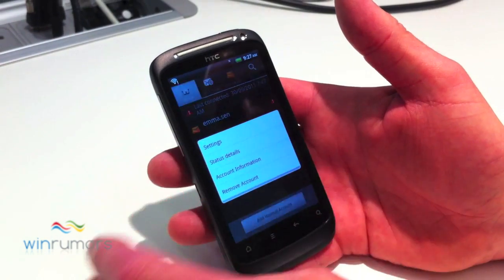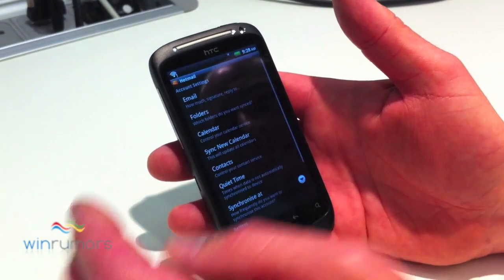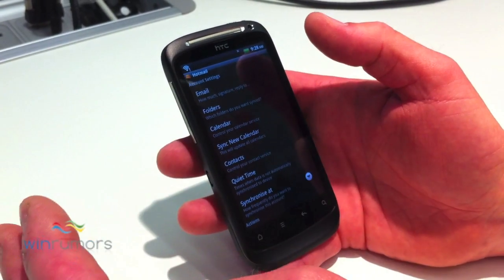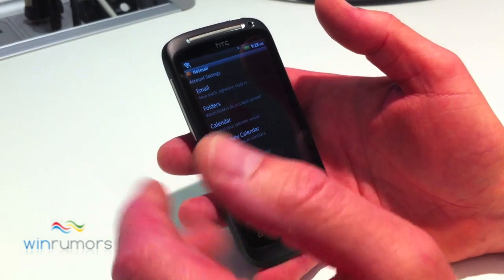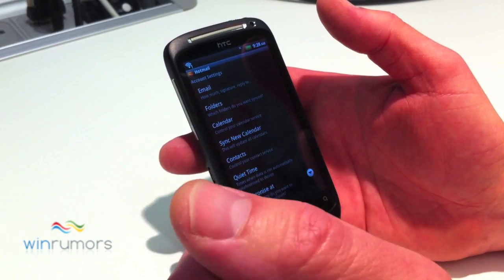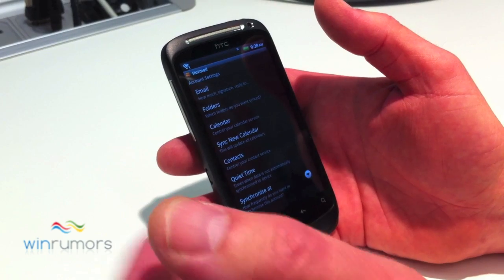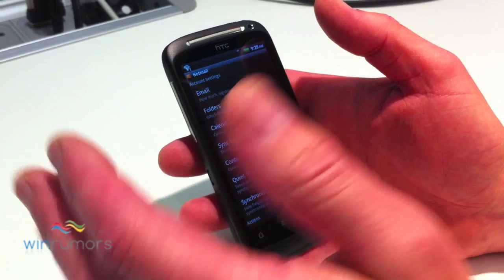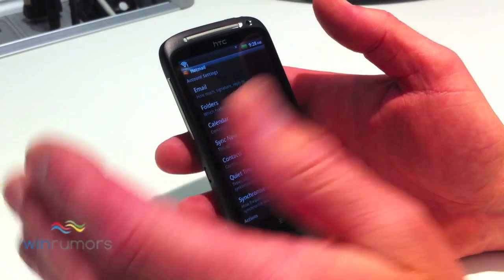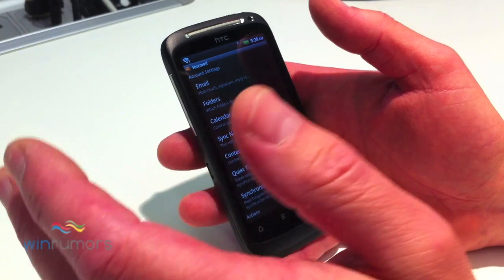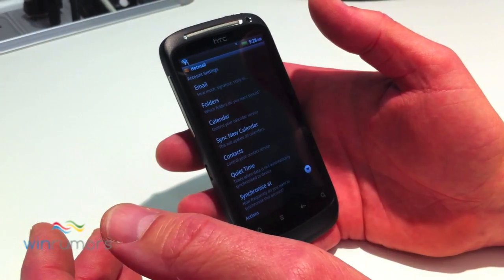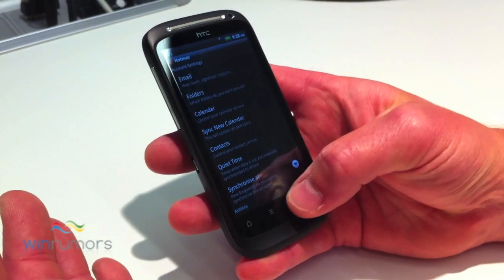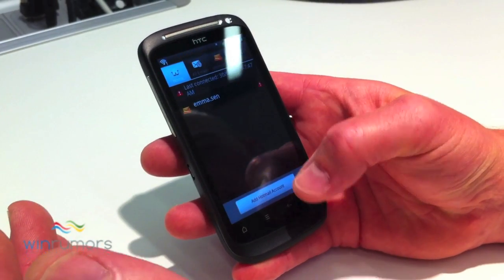I press and hold on Emma and get access to things like settings — much more granular control around how you synchronise, how you handle calendar and contacts. Perhaps quiet time, when you don't actually want email to be automatically synchronised to the device; you just don't want to be disturbed. There are lots of things to explore there, including folders as well that you can add in.